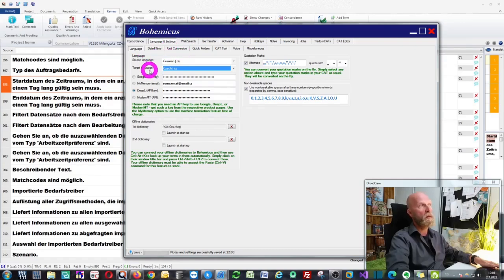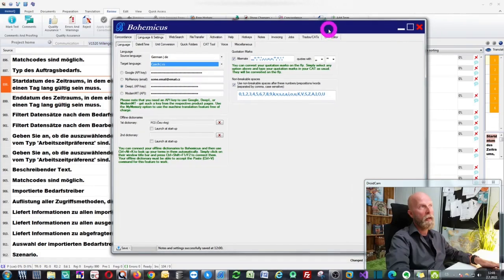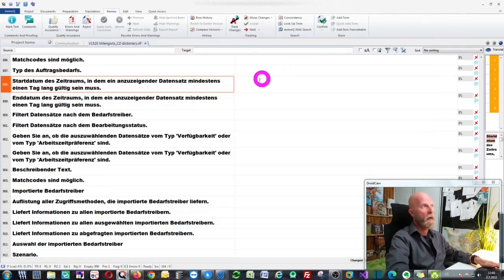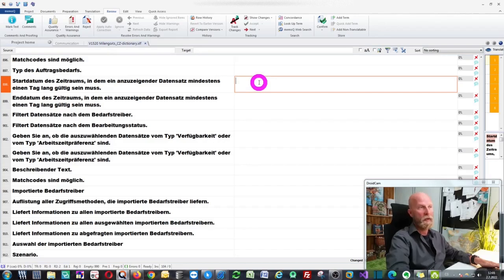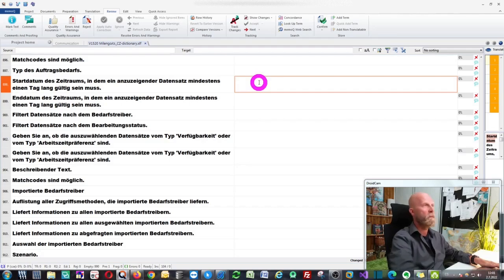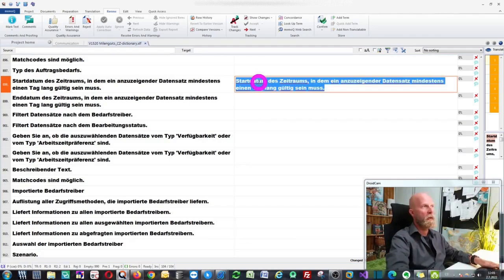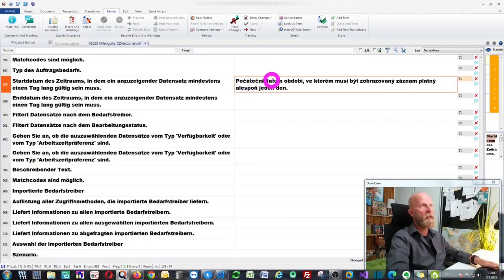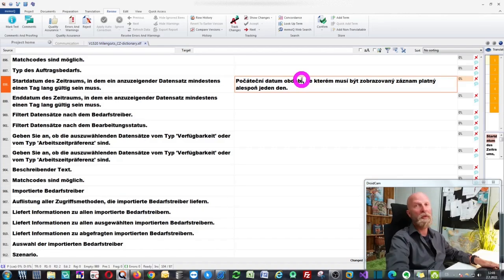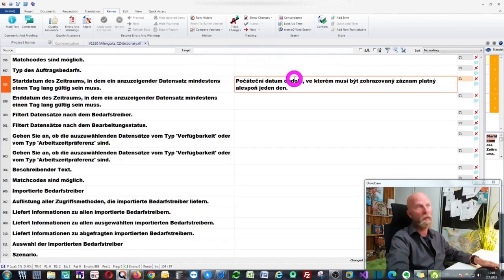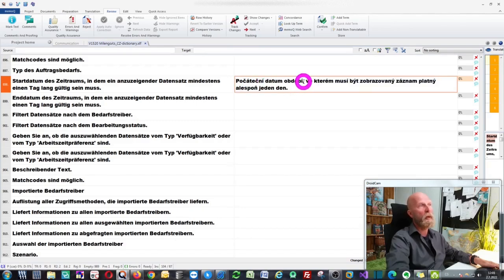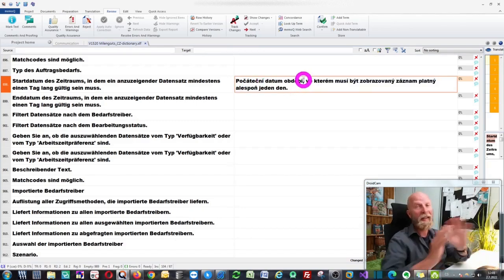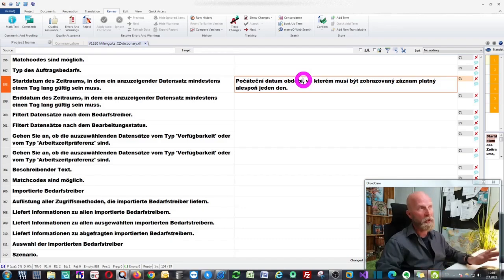I've configured source language, target language, and machine translation engine. I can just minimize Bohemicus, go back to MemoQ, and now I press the Ctrl+Space keyboard combination. Watch what happens. I'm pressing Ctrl+Space now. As you can see, Bohemicus will retrieve the source segment, translate it into my target language, which is Czech, and insert it into MemoQ regardless of the settings that my project manager did for me.